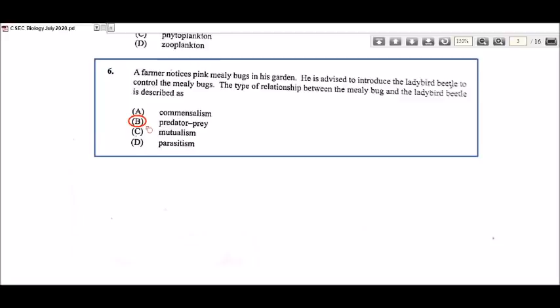The ladybird beetle is going to be feeding on the mealy bug, so that's a predator-prey relationship. That's what you call biological control — they utilize the predator-prey relationship to get rid of pests that can be harmful to plants.